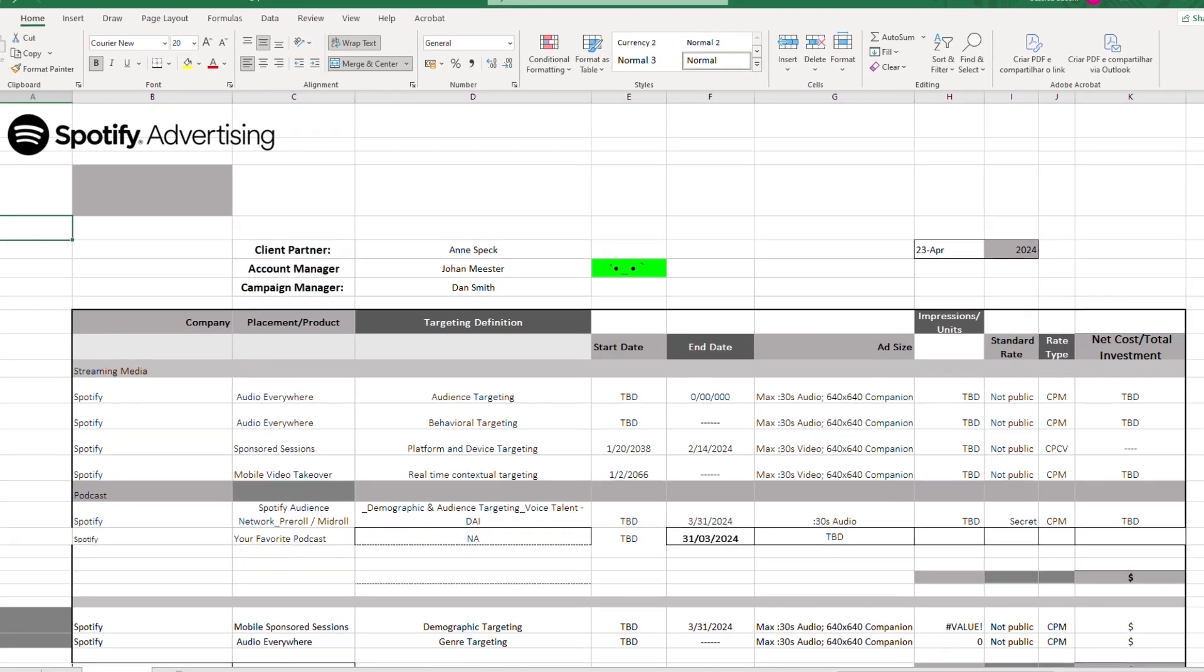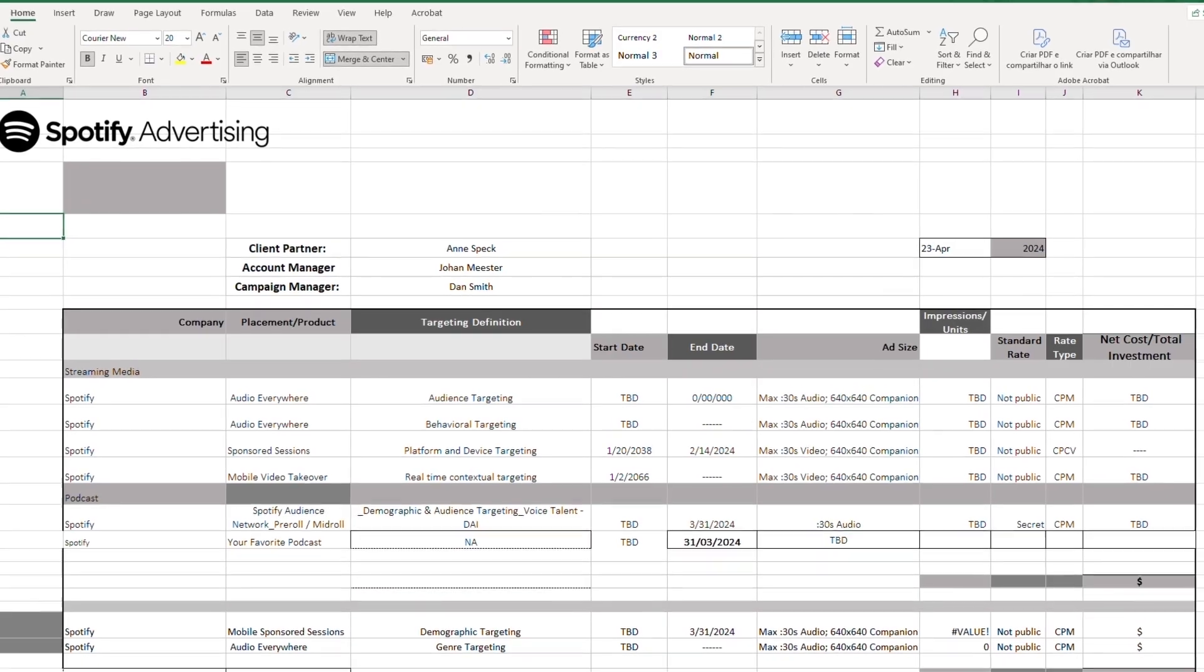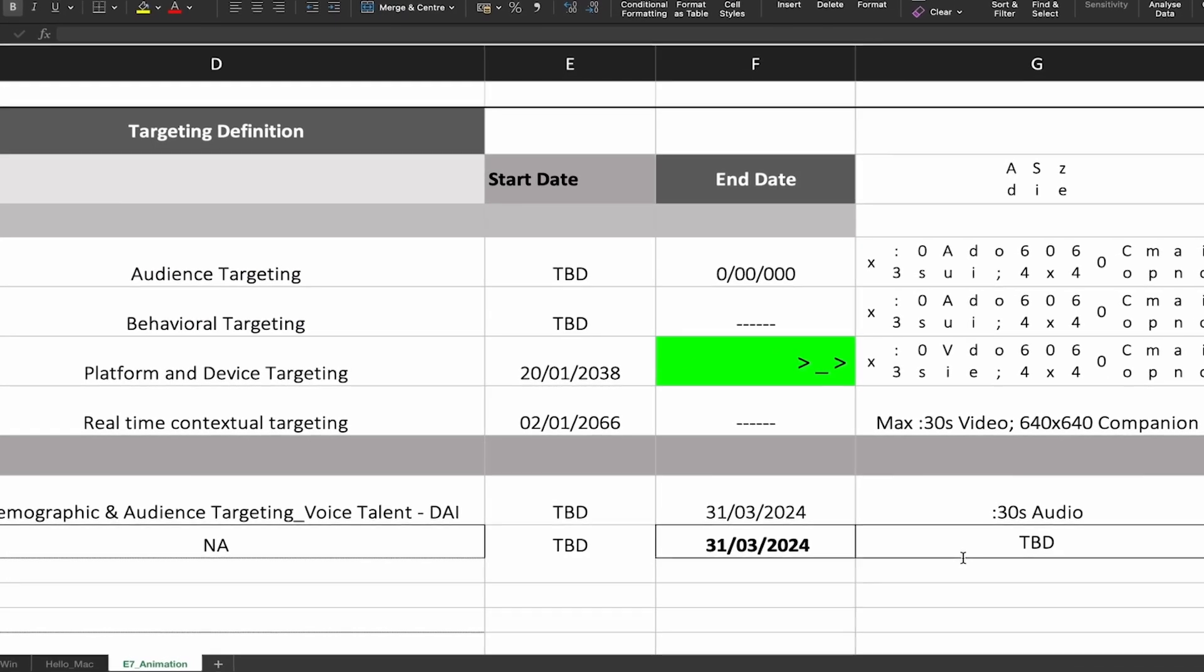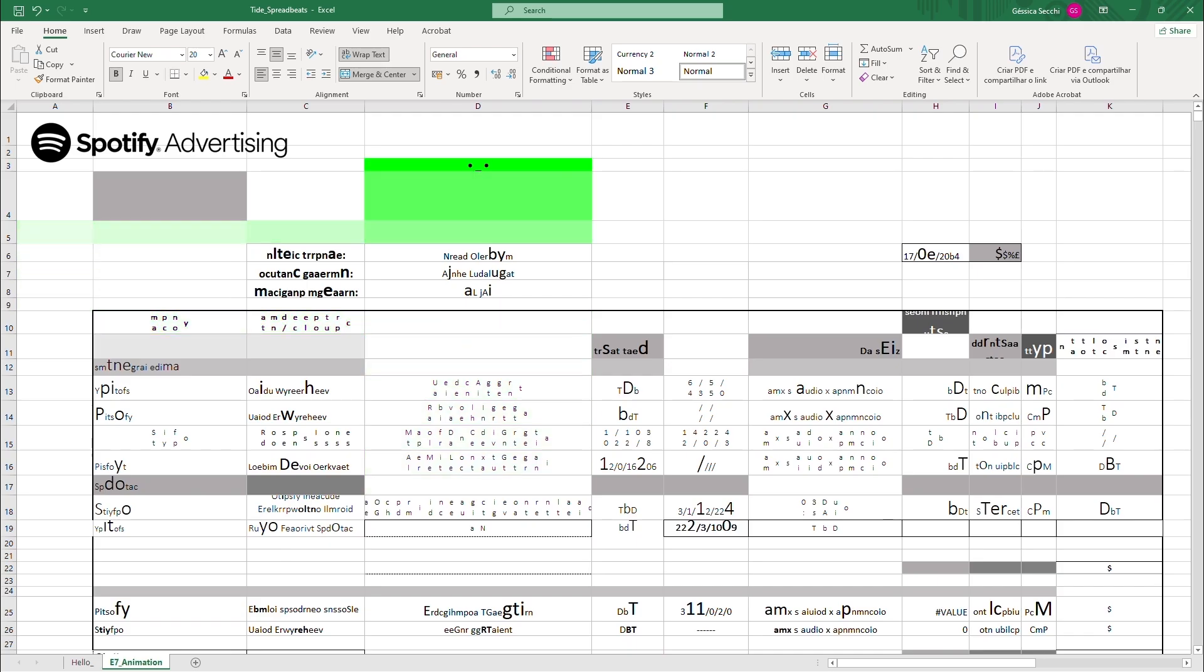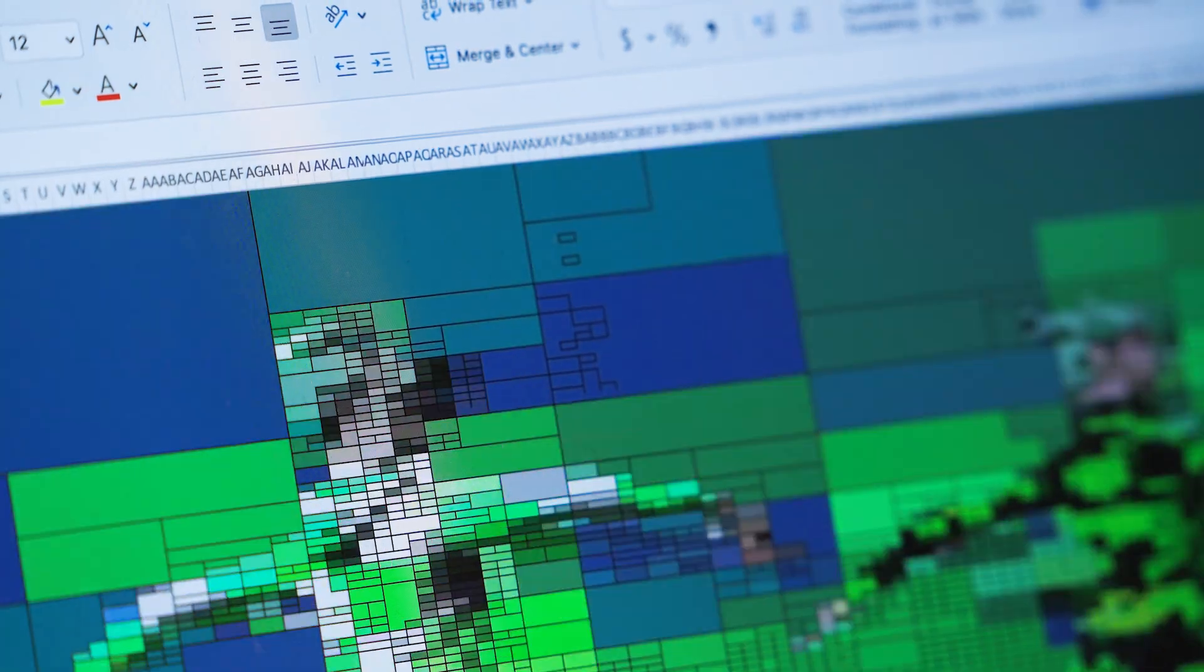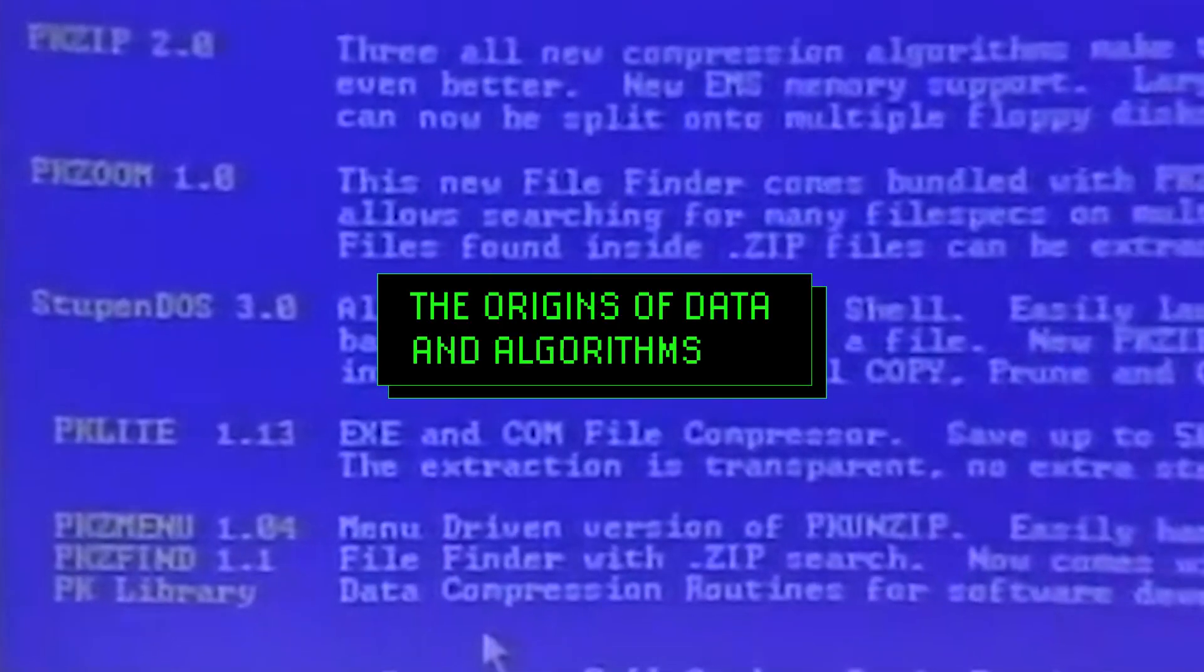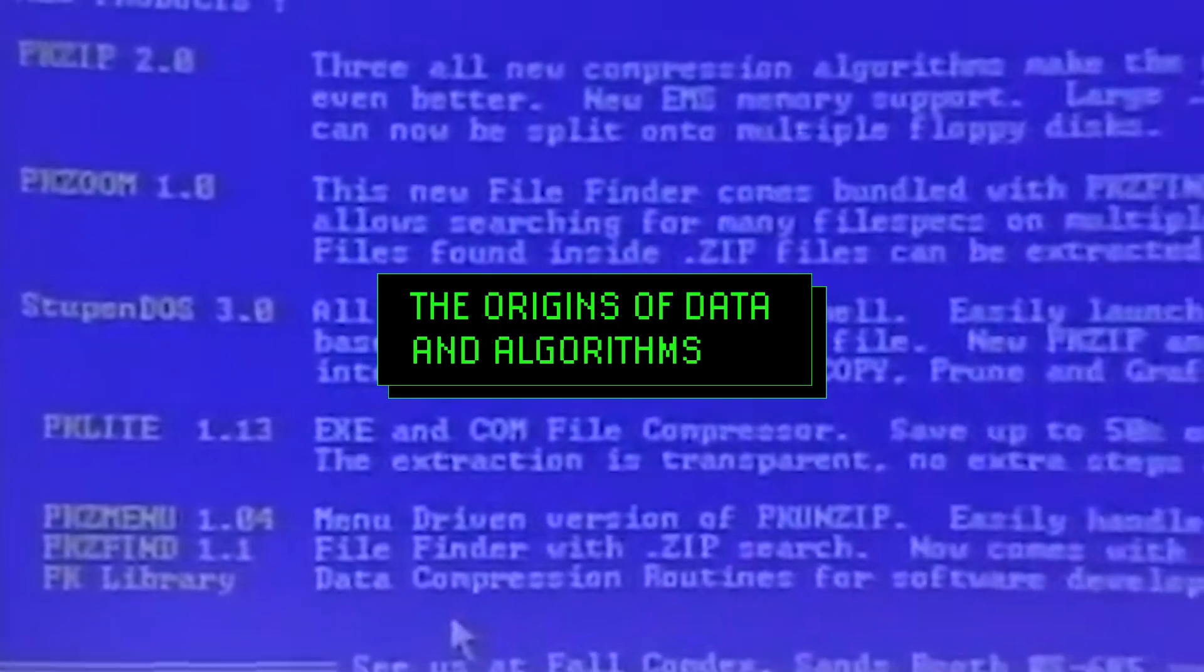We implemented the music video into the actual spreadsheet Spotify sends to clients. Ironically, to do something this advanced, we had to take a trip back to the origins of data and algorithms.